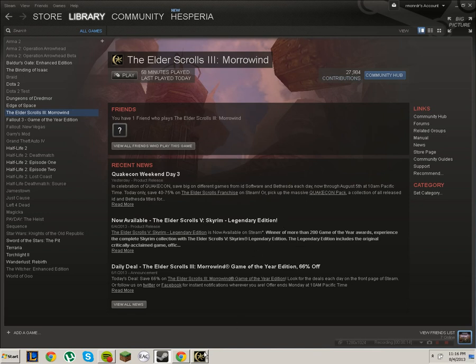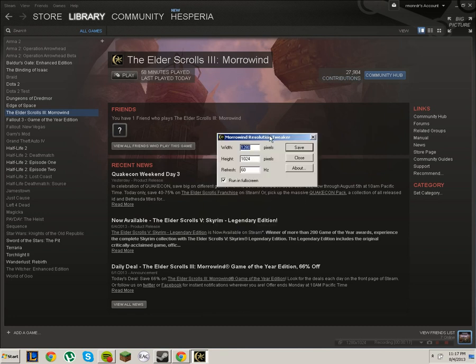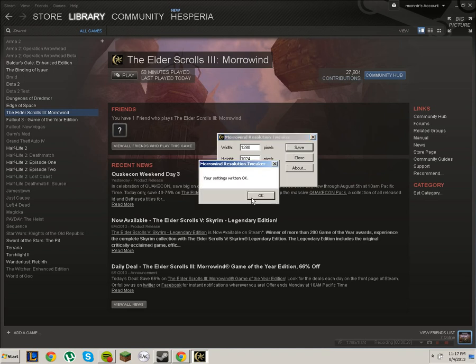So basically, you start it up and you put in what you want. So my resolution for my monitor is 1280x1024. My refresh rate for my Morrowind is 60Hz. You can either run in full screen or not. I prefer full screen. Just click save and your settings are written.